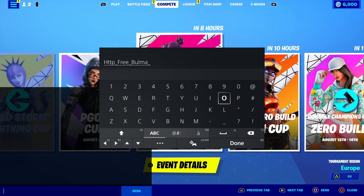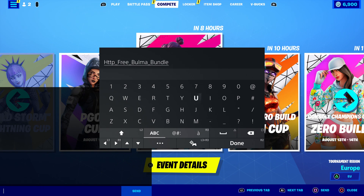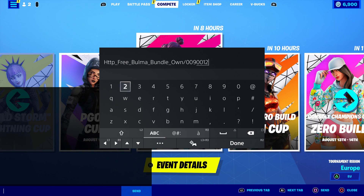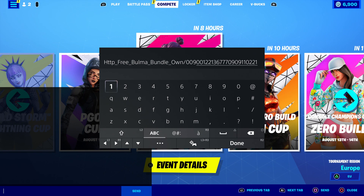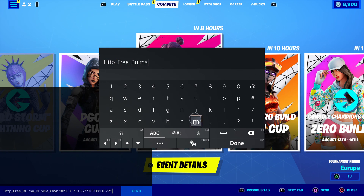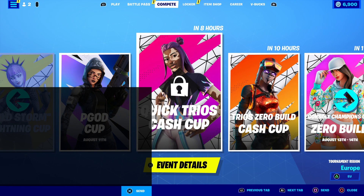Make sure you put underscore then put 'bundle.' Then put underscore and then put 'own.' That's it — just put 'own.' Now put a dash just like that and then put 009-001-221-3677-0909-110-221. Make sure you put that, then press done and click send. This should go straight to your account. Then reopen it and delete it — it's already in your account.